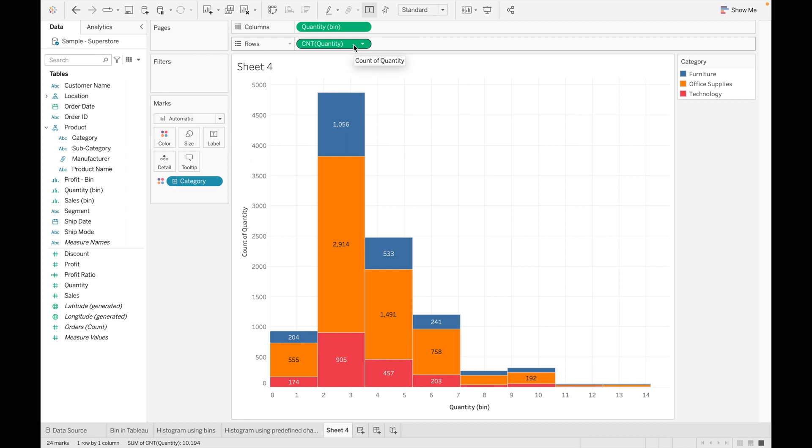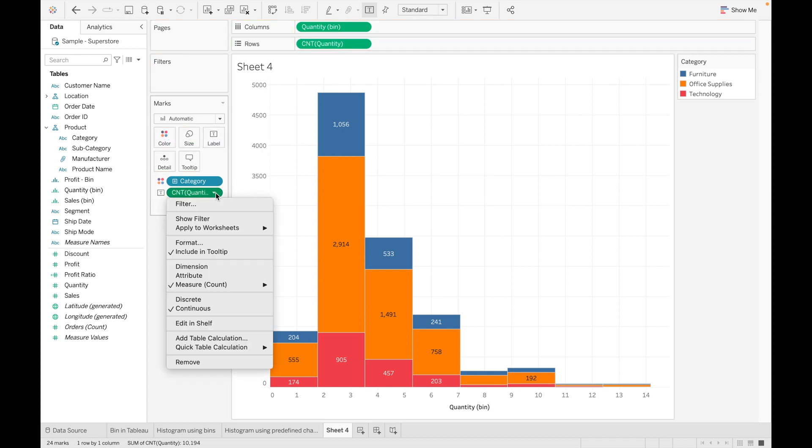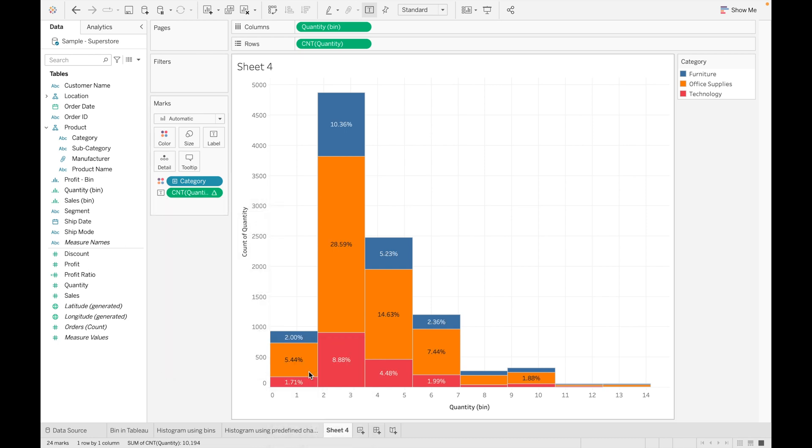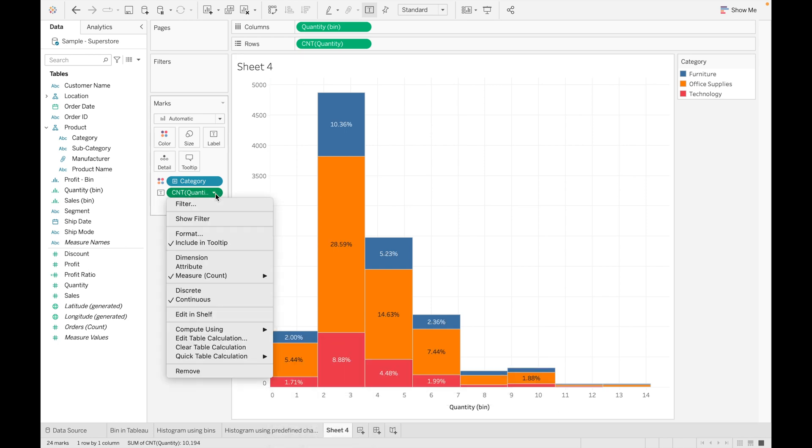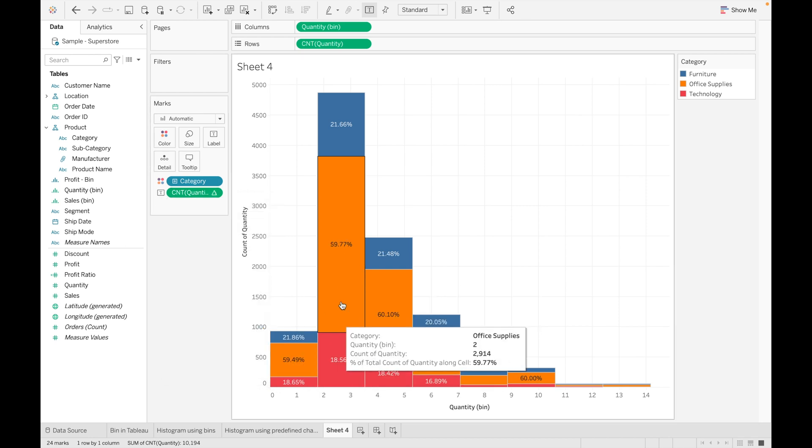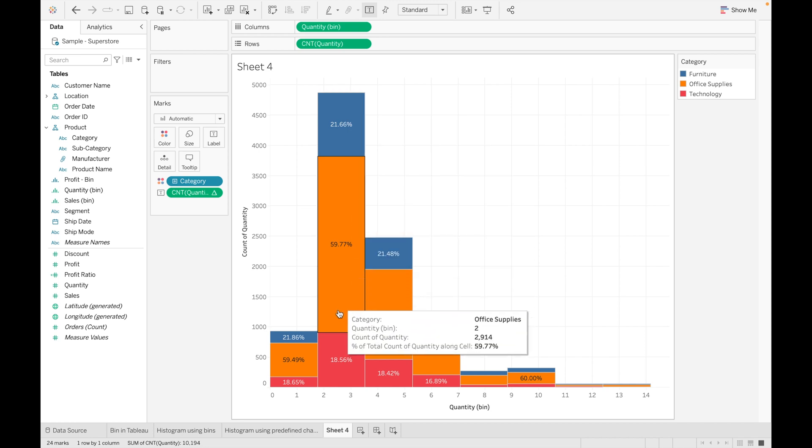And convert this value into percentage. Let's drag Quantity into label. Let's apply quick table calculation and percent of total. And then go to compute using and Cell. Why we use Cell? Because we want the percent of total only for one specific cell.